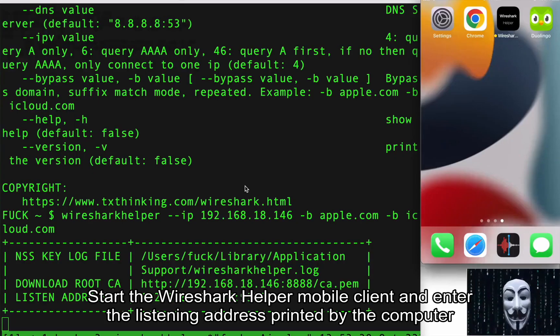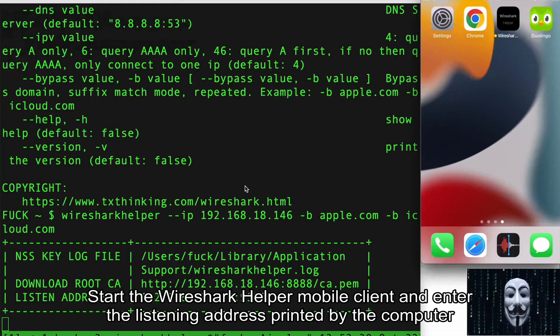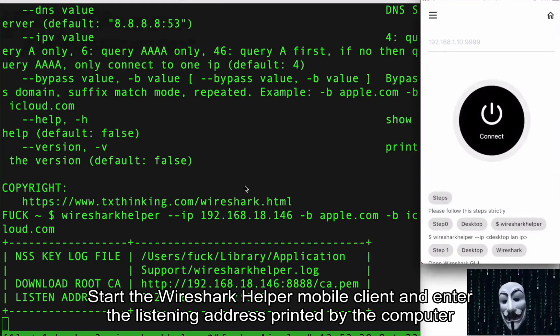Start the Wireshark Helper mobile client and enter the listening address printed by the computer.